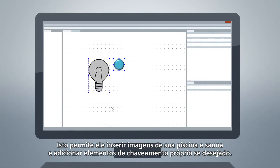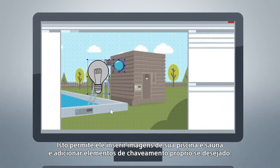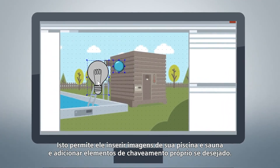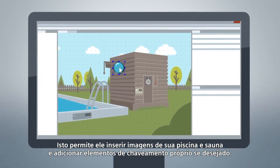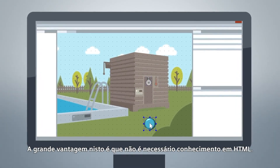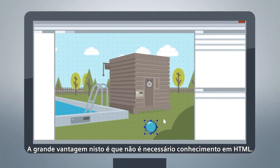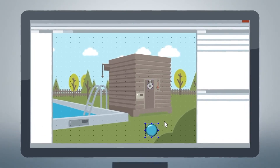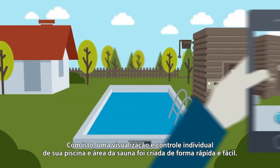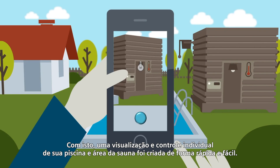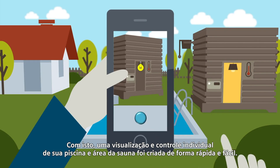This enables him to insert pictures of his pool and sauna and add self-defined switching elements, if so desired. The great thing about this is that no HTML knowledge is needed. With this, an individual view and control of his pool and sauna area is created quickly and easily.